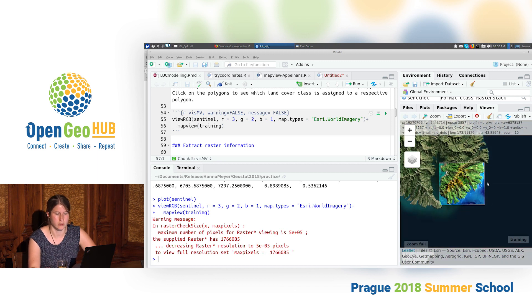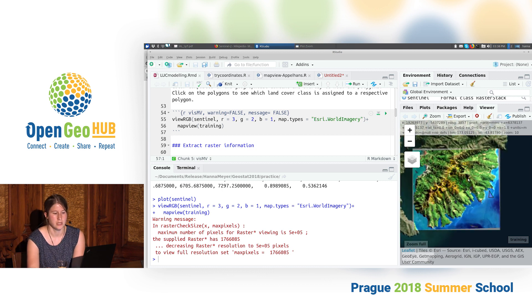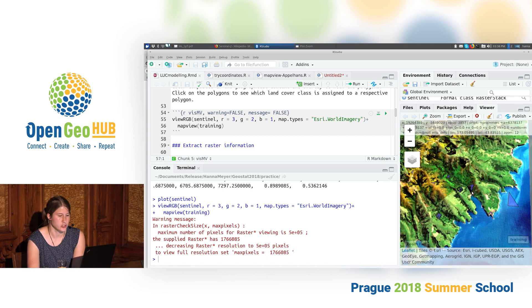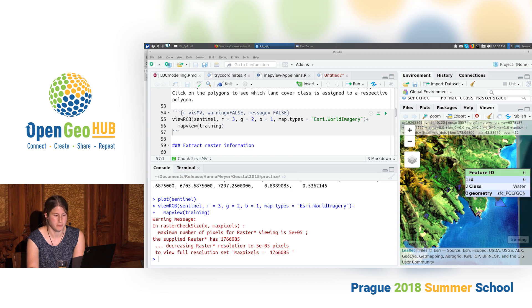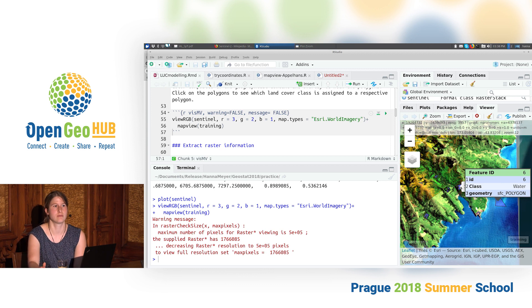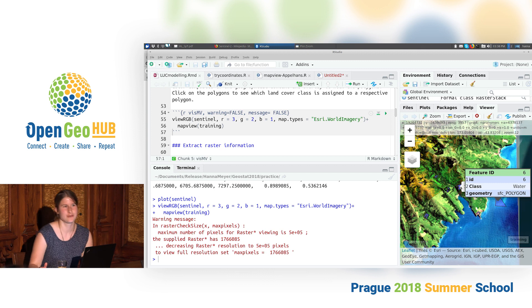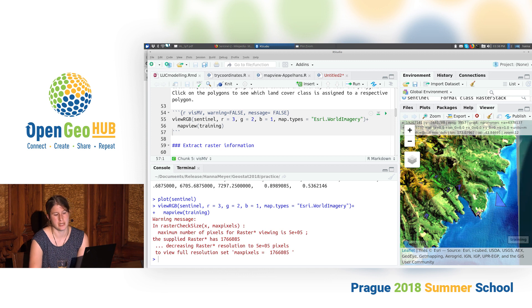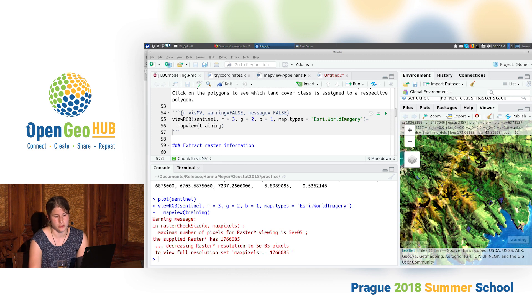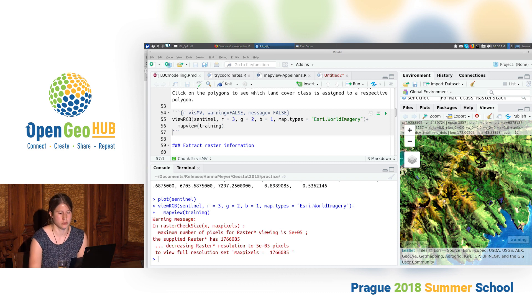This extent here is the extent of the Sentinel dataset we're going to work with. What I plotted in addition is a shapefile called training sites — these polygons here. I digitized these polygons using QGIS. What I did is I went through the image composite and was looking for areas where I was quite sure what land cover they belonged to.